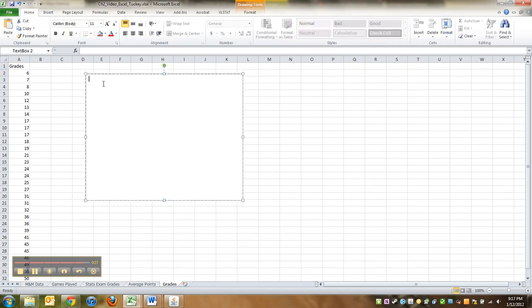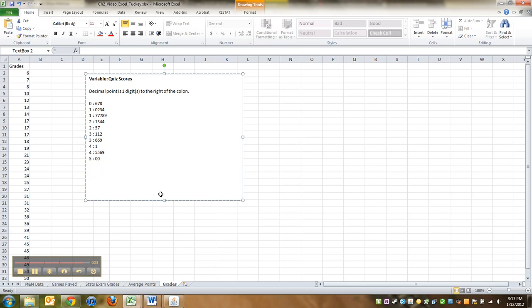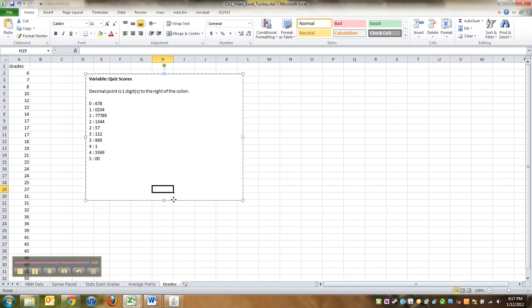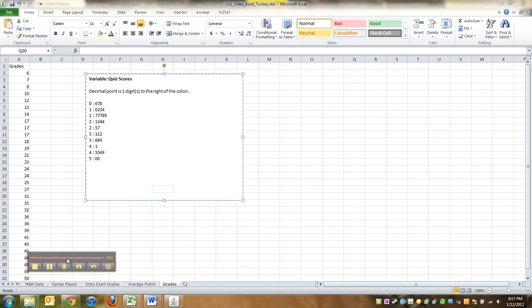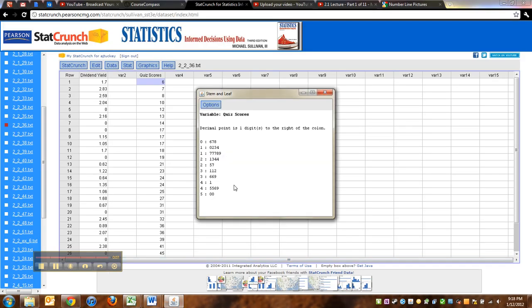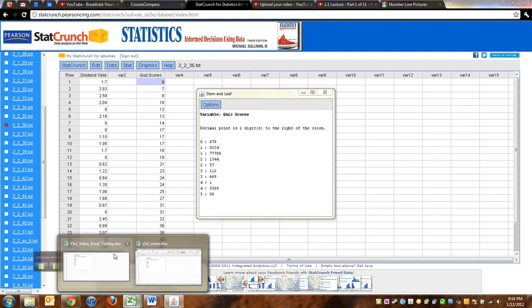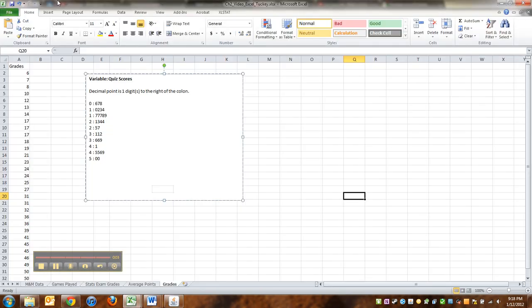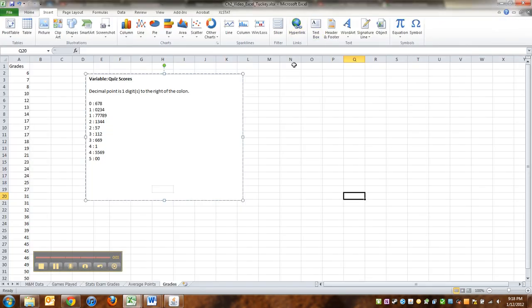And then just paste into that. There you go, beautiful. A text box is a nice way—it's sort of making like a little space for Microsoft Word inside your Excel file. It makes it easy for you to copy and paste and keep that formatting that was there on StatCrunch. That formatting is kept in Excel when you use a text box, so use the Insert Text Box menu.